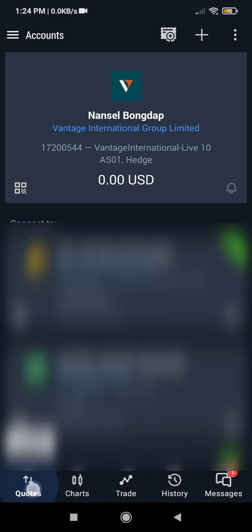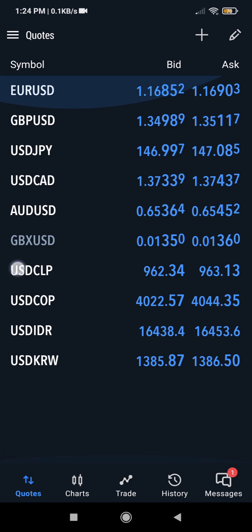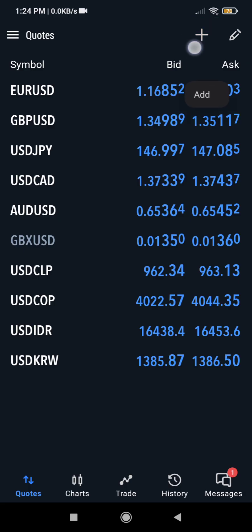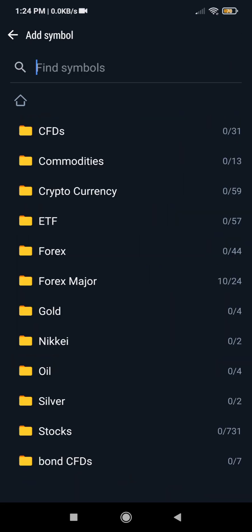When you come under quotes here, it will now show you whatever type of assets or Forex pairs — whatever you are trading that is available for you to trade on Vantage, you will see it here. When you come to this plus sign under the quotes and click on it, it will show you all the things that are offered by Vantage. You can see they have CFDs, commodities, cryptocurrencies, ETF, and Forex. You can go to each of these folders and select the ones you want.